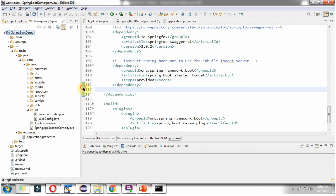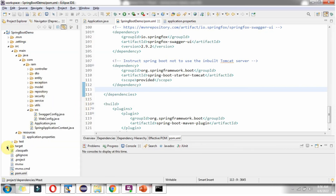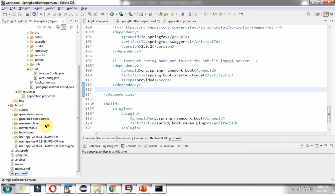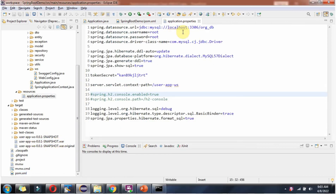Click on refresh, and here you can see the WAR file has been generated. Here you can see the application.properties file, and here you can see the context path name: user-app-ws.